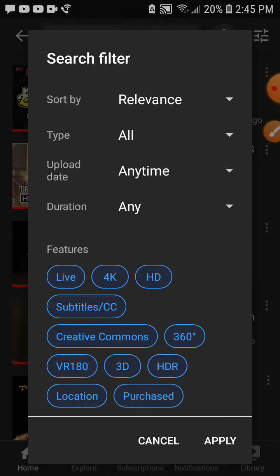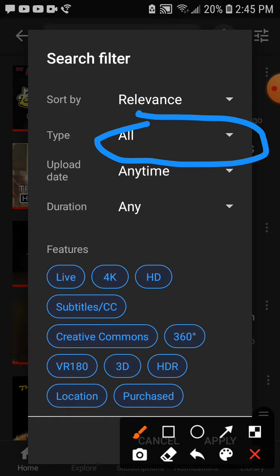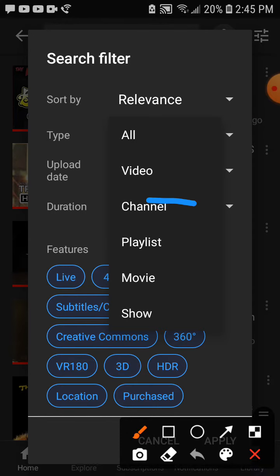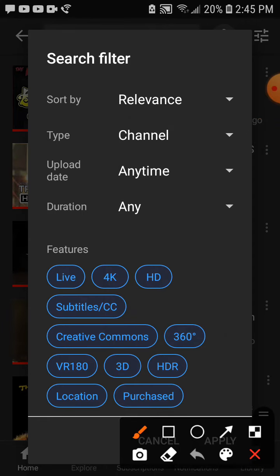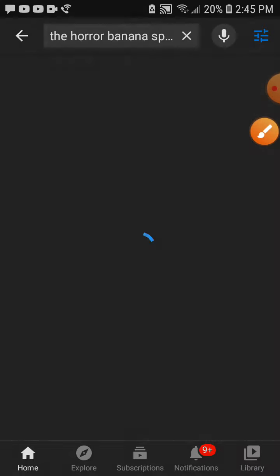Okay, and then once you get that, go over here — it's a little of this. Press it. Press 'Channel.' Press it. Then press Apply, which is down here.